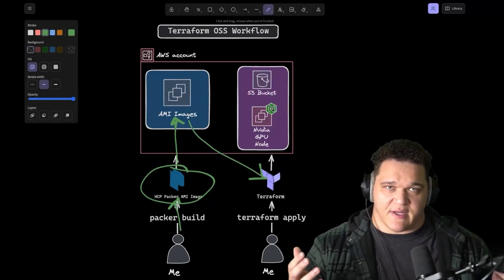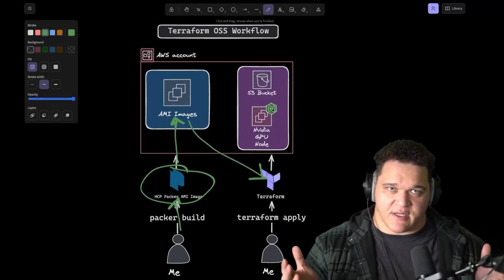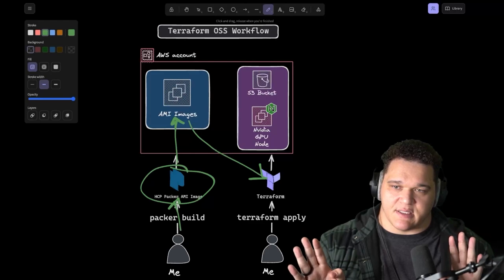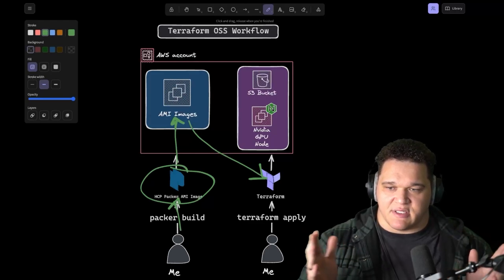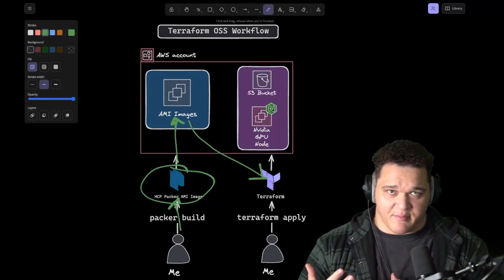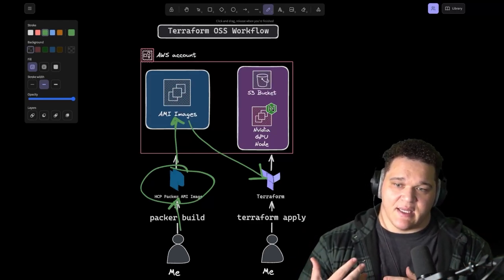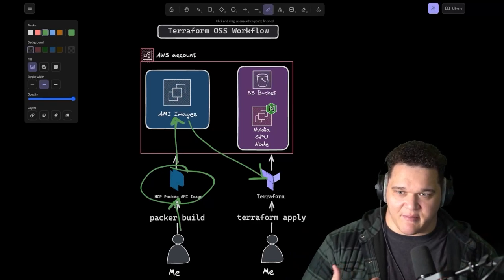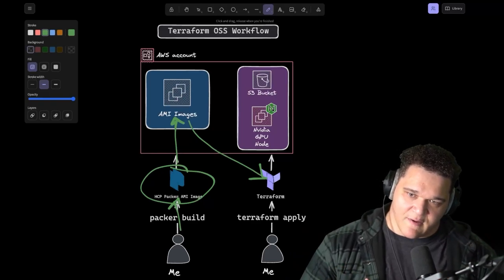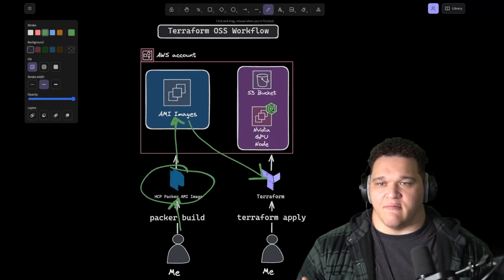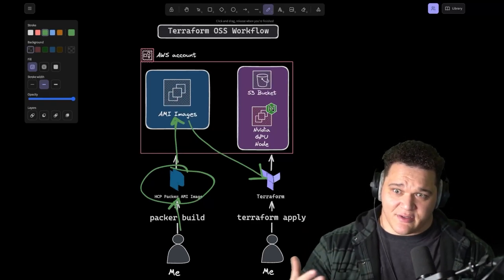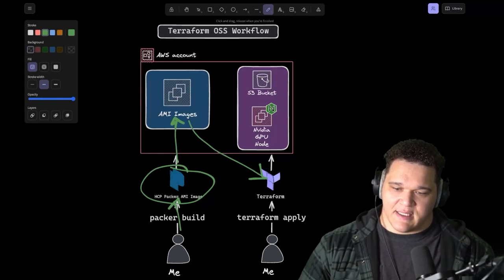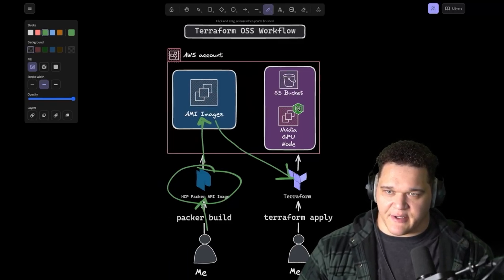At that point, Terraform will pull this image. We'll actually copy into our Terraform code. Terraform will pull this image and use that to provision our EC2 instance. Now this is fine. This works fine. The issue here is that there's a decent amount of manual steps. Like I got to manually run Packer and then manually copy that AMI image into my Terraform code.